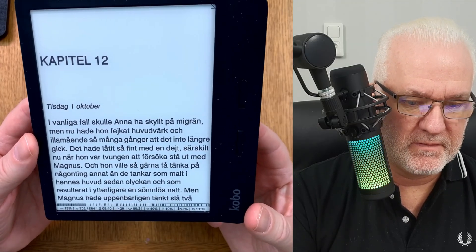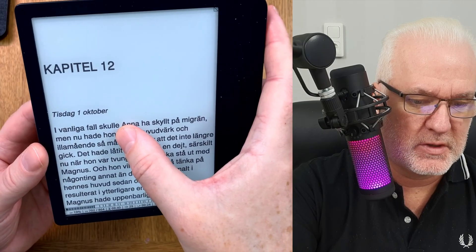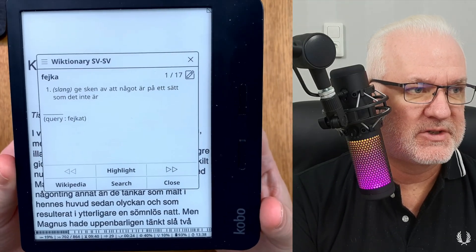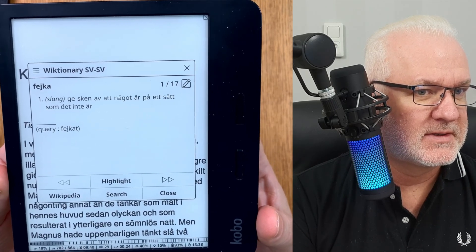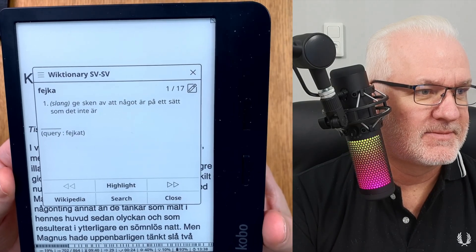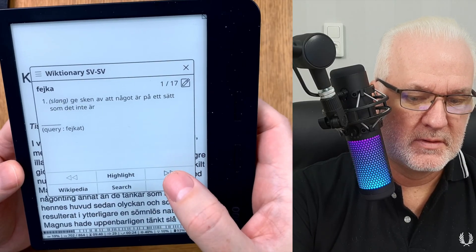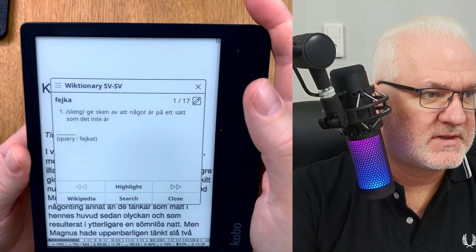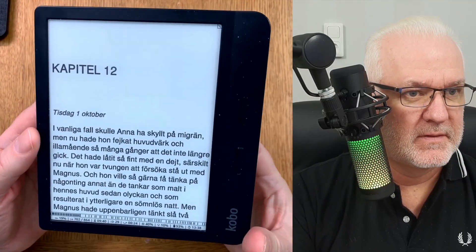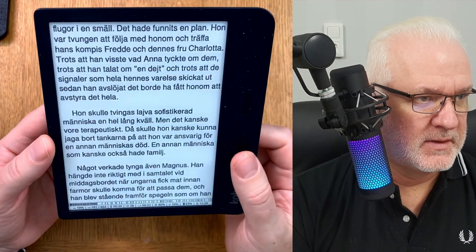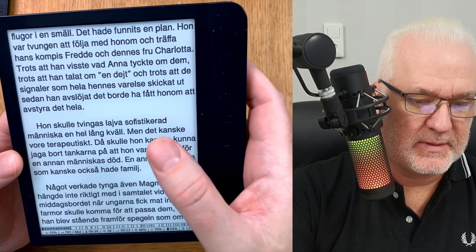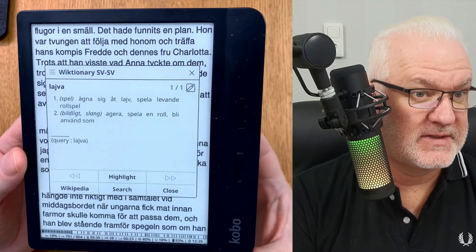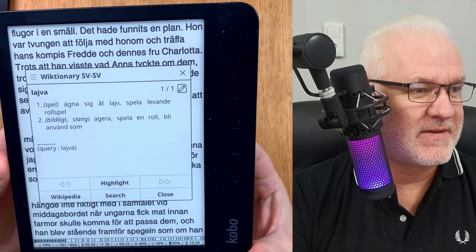If I want to use the dictionary now, I'll tap on a word. This is how well the Swedish dictionary works — you get a suggestion for that word and what it means. You can navigate back and forth between results. I also tested a less common word that I thought might not be in the dictionary, but it actually had it — that's really impressive.